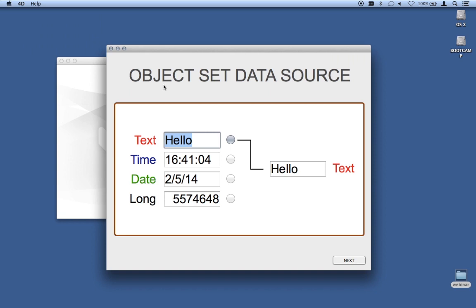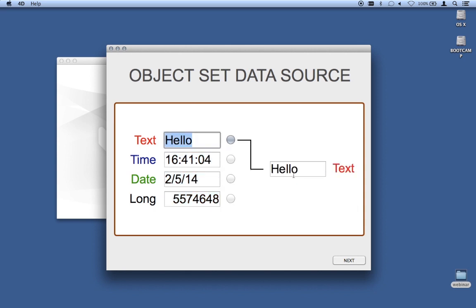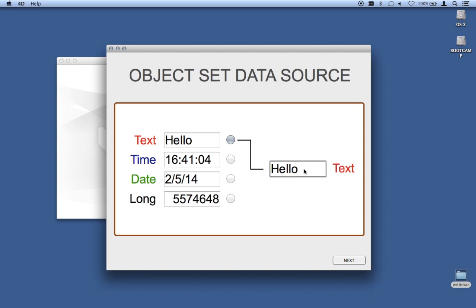There's a new command called object set data source. When you're in design mode and add an object to a form, you set a variable name — effectively setting the data source, telling 4D where the value for this object on the screen is going to come from. You've been able to do that in design mode of course, but what about at runtime? I can change the data source of a variable and have it show up. To be very clear, I am not copying data from one object to another — I'm simply changing the data source so the value automatically gets populated. If I change the data on one side, the change shows up on the other side automatically because it's actually referring to the same object.